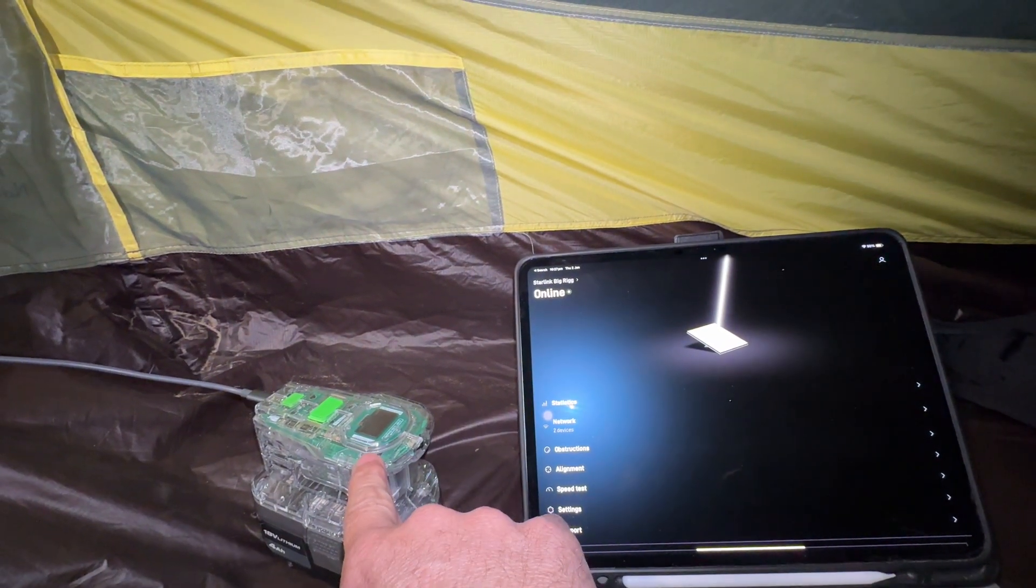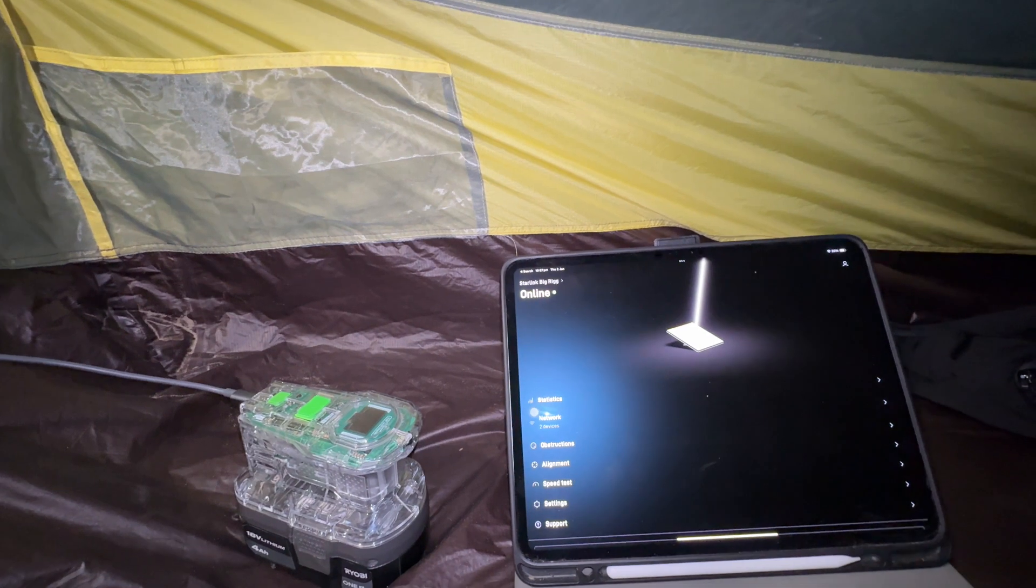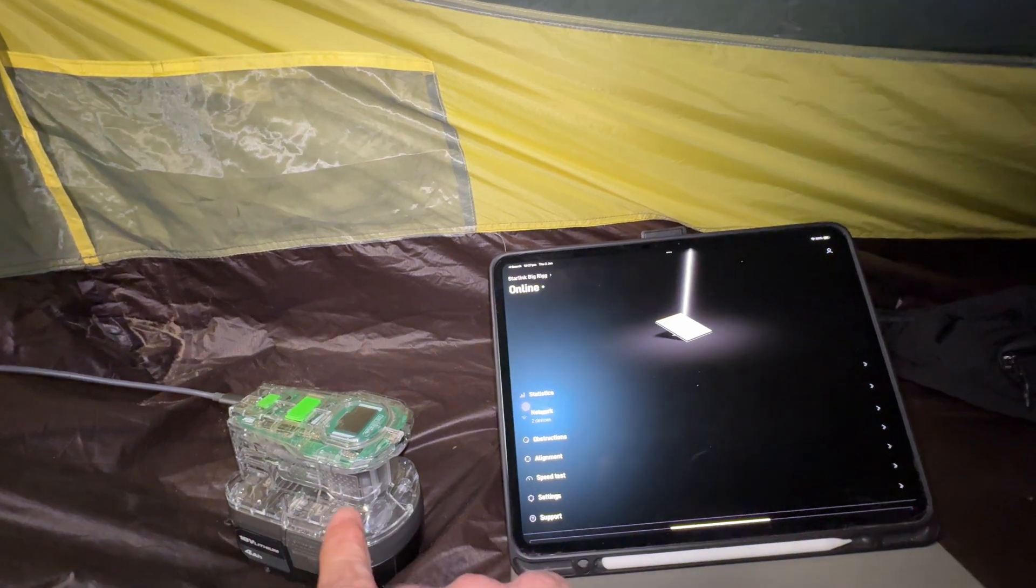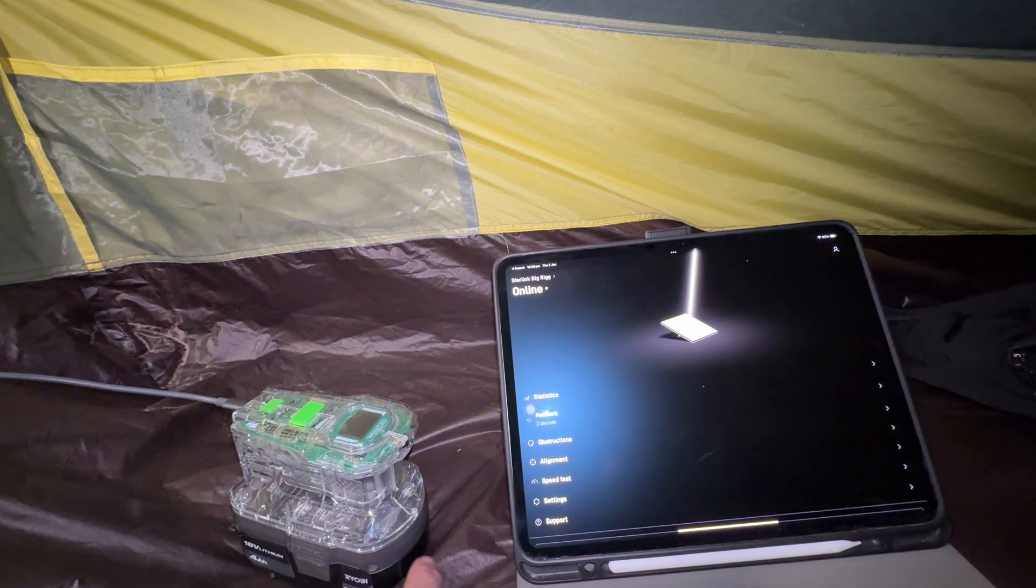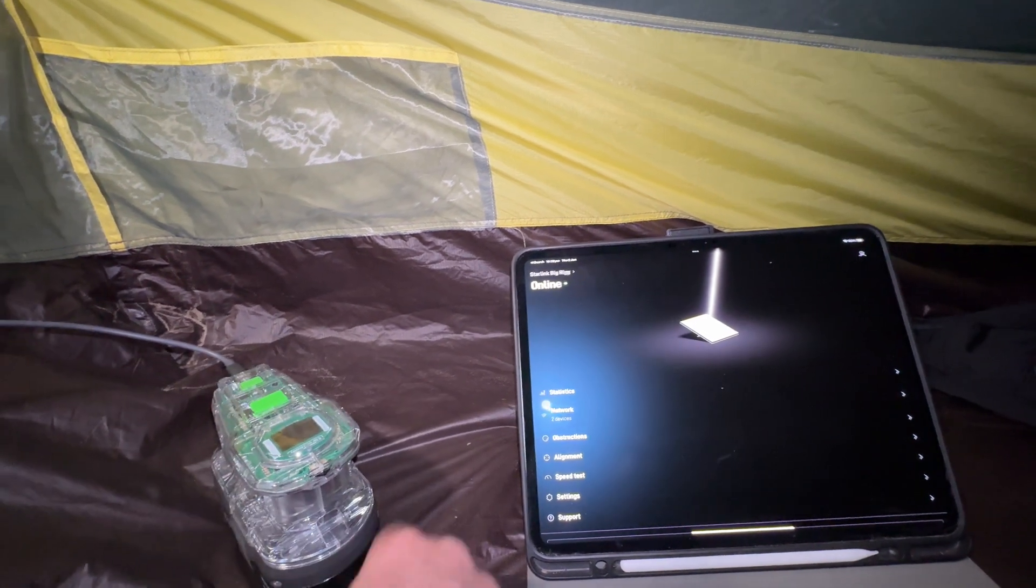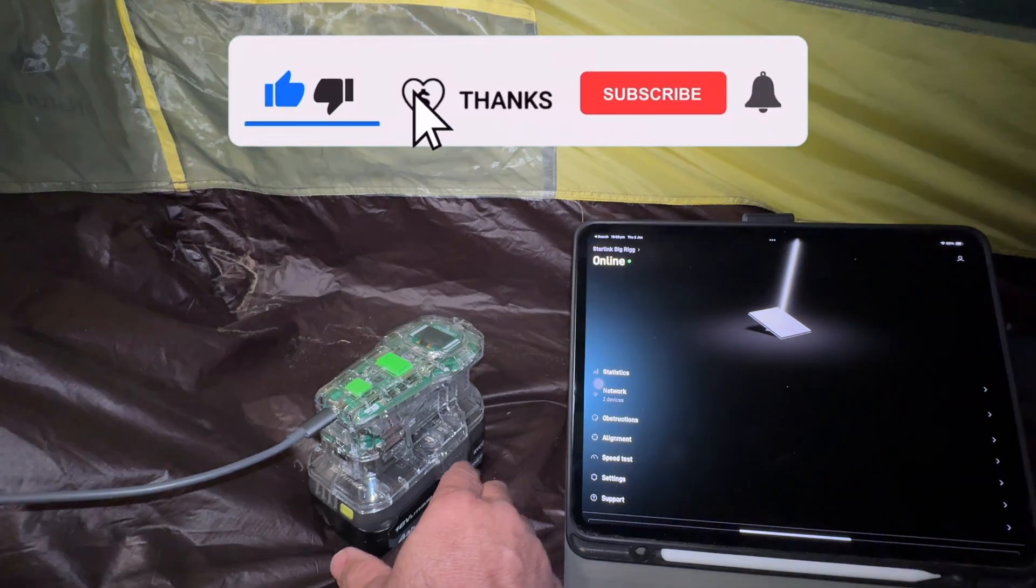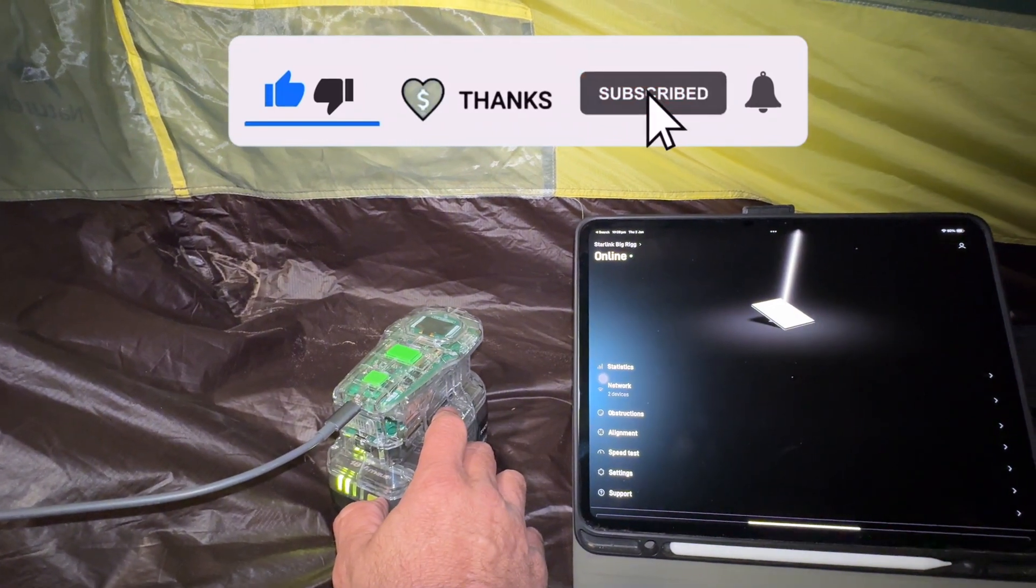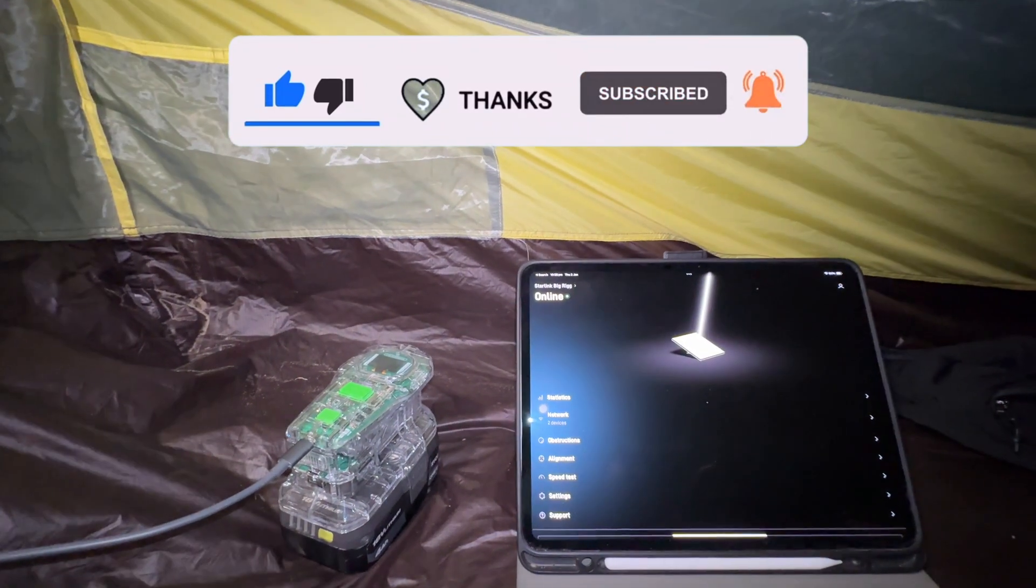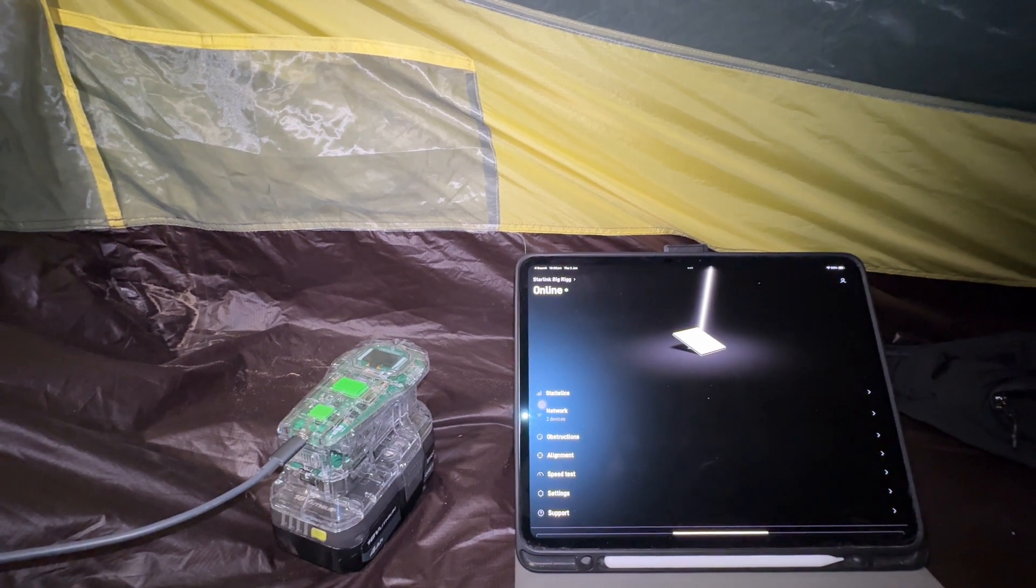It doesn't last all day, don't get me wrong, but it's just been flawless. Obviously it'll deplete the battery, and again, just change the battery over or charge her up. So yeah, quick and easy solution.